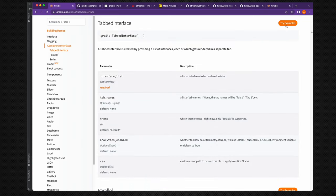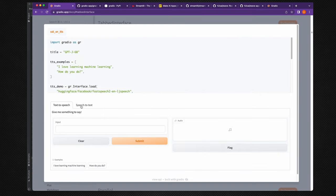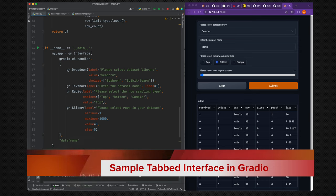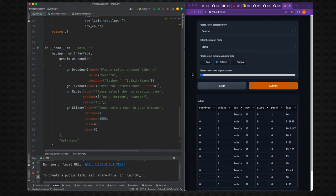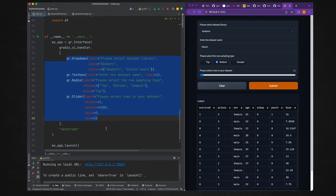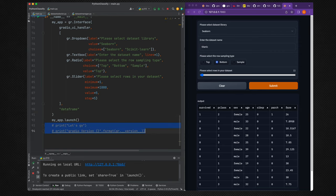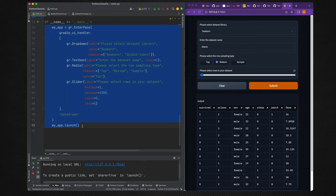We will develop a tabbed interface similar to the example shown, with a tab one and tab two. Before building the solution, let me give you clarity on how to develop a simple tabbed interface using Gradio. I will comment out the existing full code and build a brand new tabbed interface.